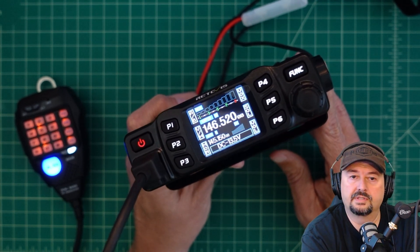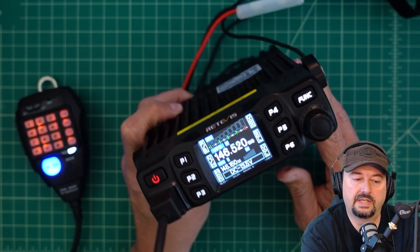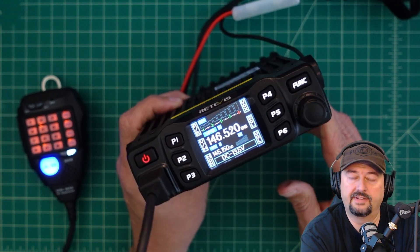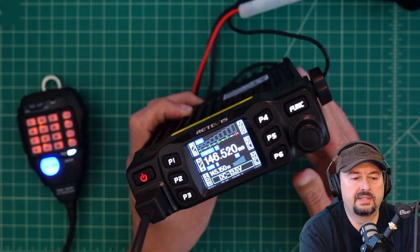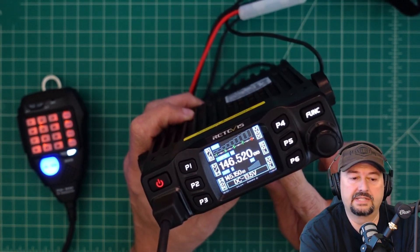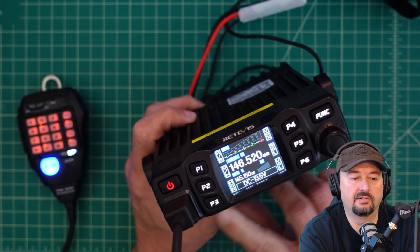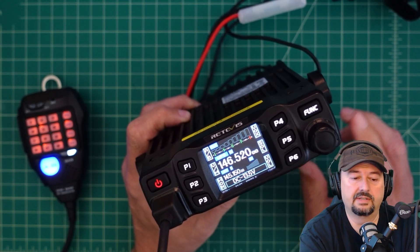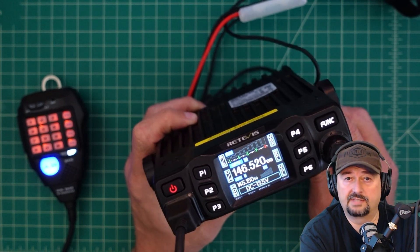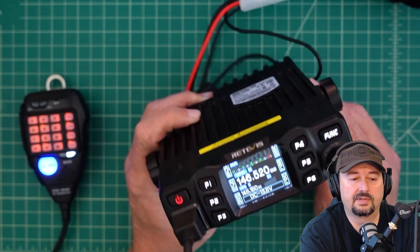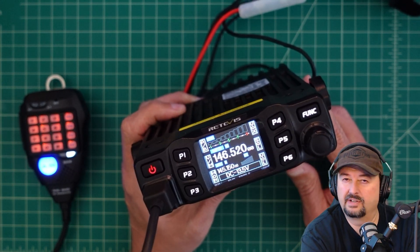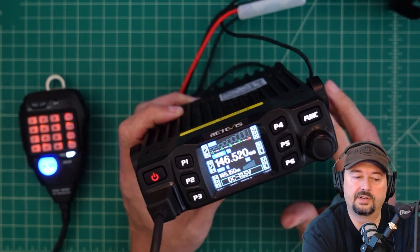Alright folks, so in this video we're going to take another look at the Retivis RT95. This is a very popular dual band mobile ham radio for 2 meters and 70 centimeters. Largely given its price point, this radio sells for about $105-$110 depending upon where you get it.